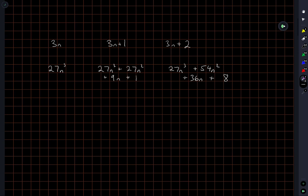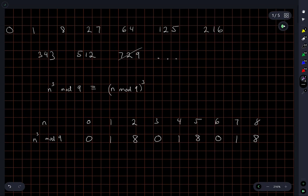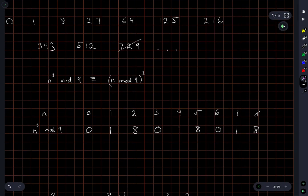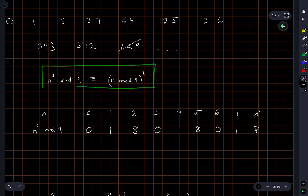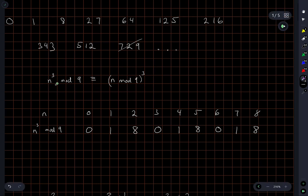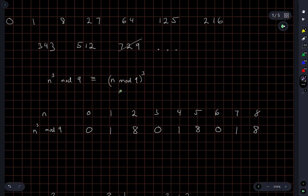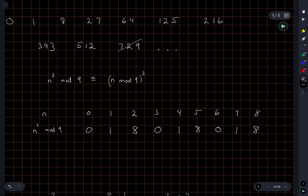Yeah, again, kind of similar to the last question, the key here is understanding that if you multiply a bunch of numbers together and then mod by some natural number, that's the same as taking the mod of all the numbers originally and then multiplying them together. Thanks for watching.